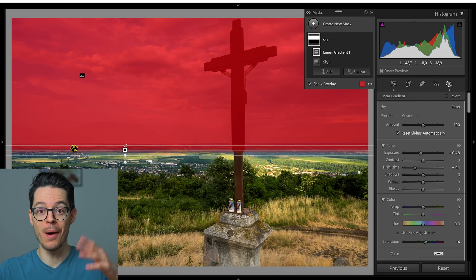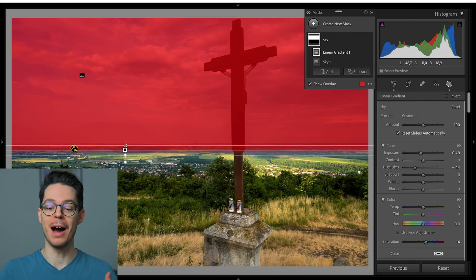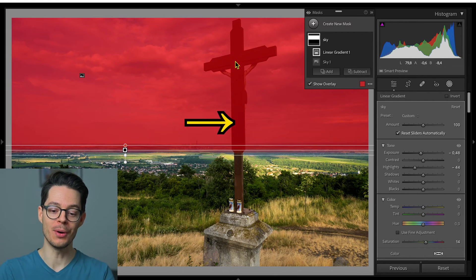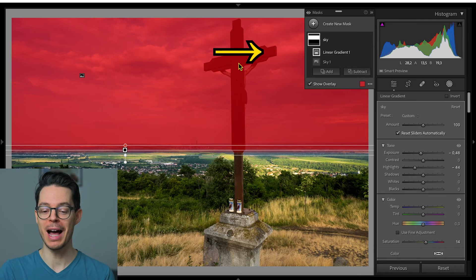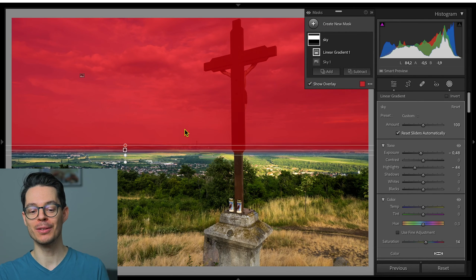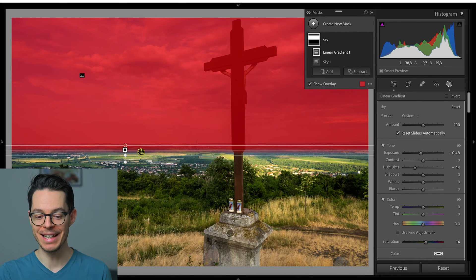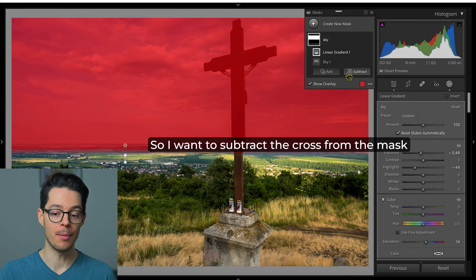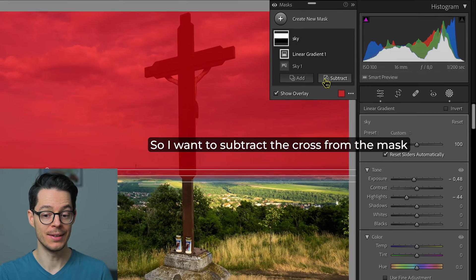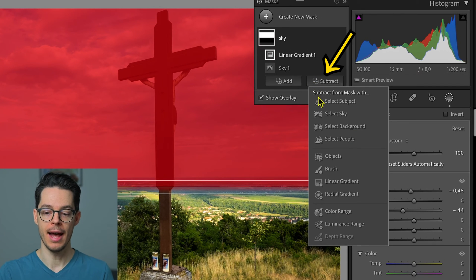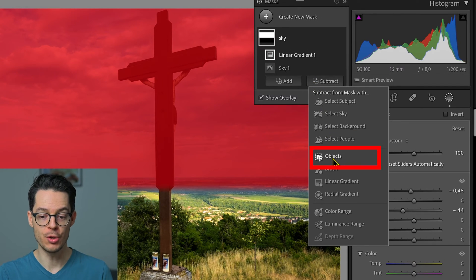However, we have one problem: the cross is also included in the sky mask because of this linear gradient. So I'm going to go to subtract and select object.